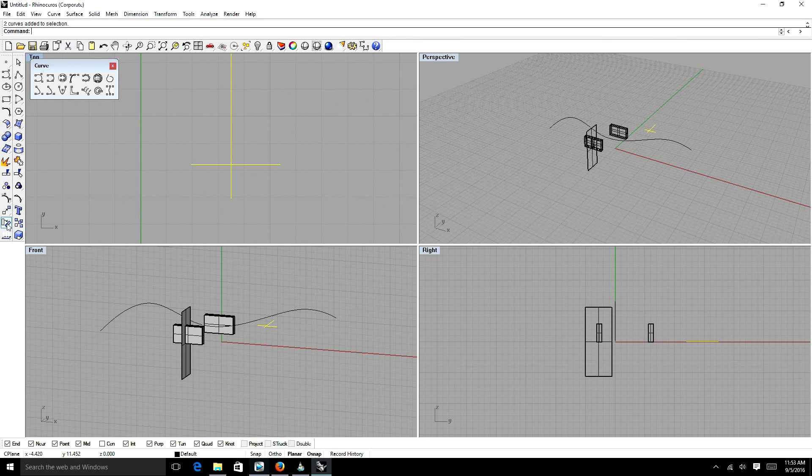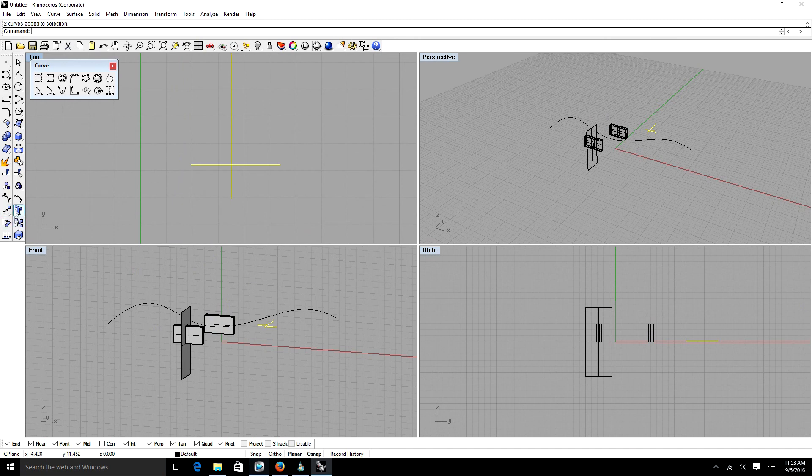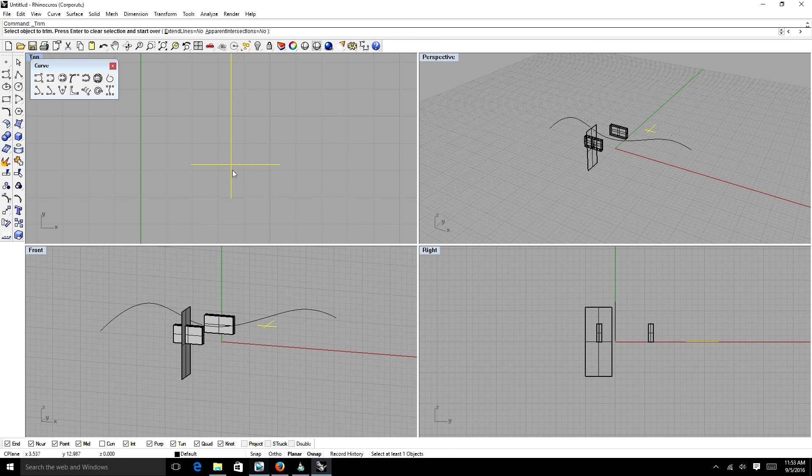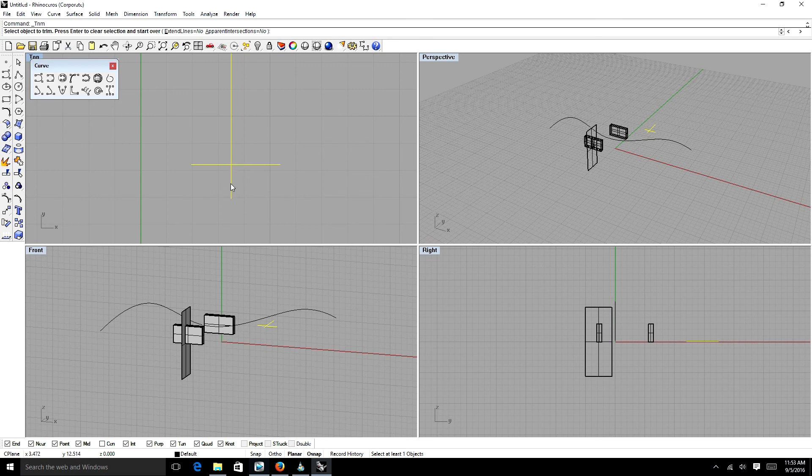This one right here on the sidebar. And we're just going to select each segment that we want to get rid of. So we're going to get rid of that one. We want to get rid of this one. Bam. That's your trim tool. Awesome.